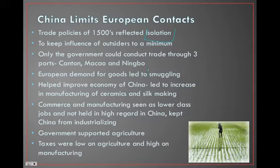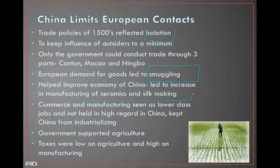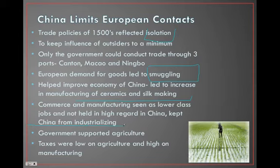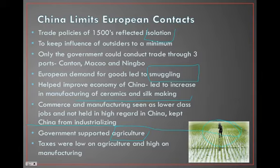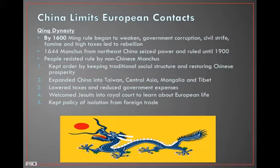This leads to a huge opportunity for smuggling. What it also does is force the Chinese economy to start making stuff for itself. But the problem is trade and manufacturing are seen as low-level jobs — the unlikable, dirty jobs. So China takes a long time to industrialize. The government spent money on agriculture and farming. Taxes were low on agriculture and high on manufacturing, so people would just farm.